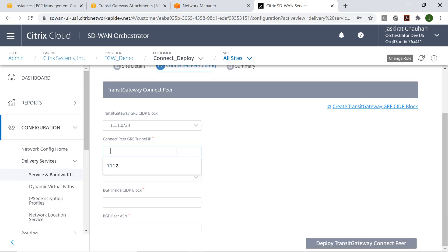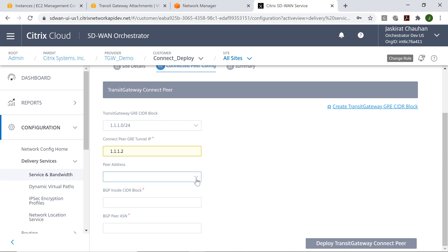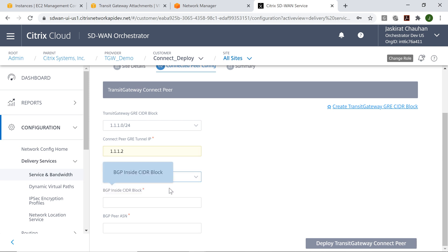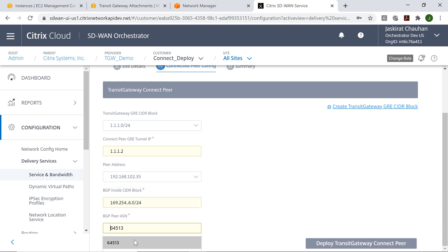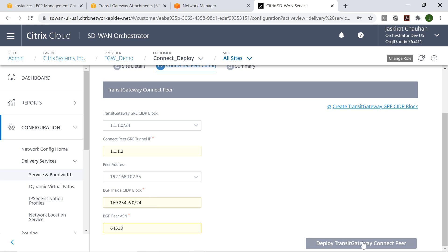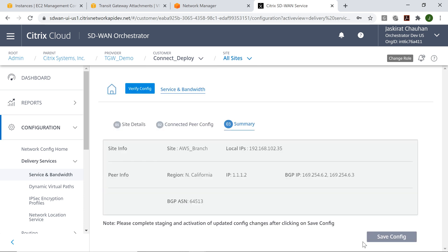Connect peer GRE tunnel IP - this is on AWS side. The peer address is the IP address of the SD-WAN appliance. Similarly for BGP inside CIDR block and the peer ASN number. I'll just quickly go ahead and click on this button.